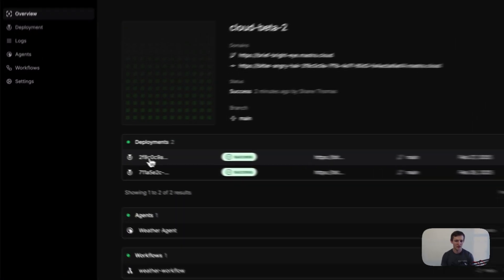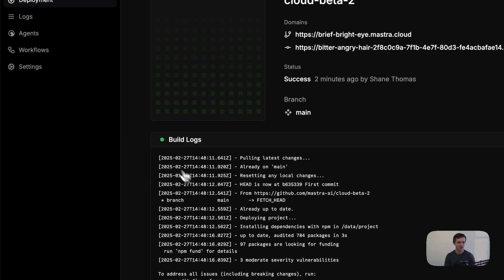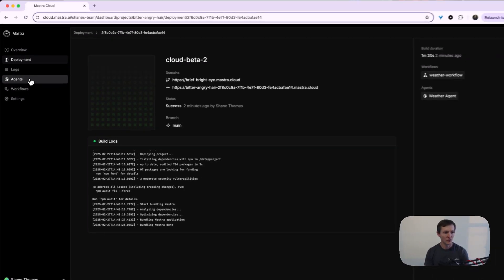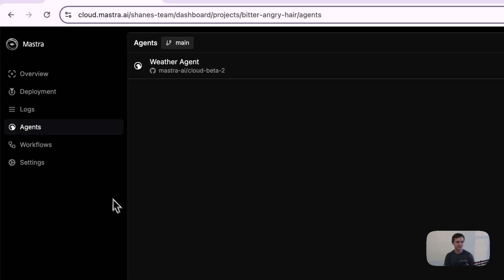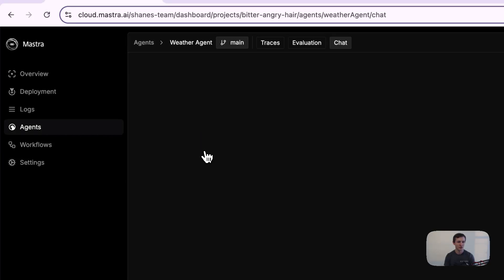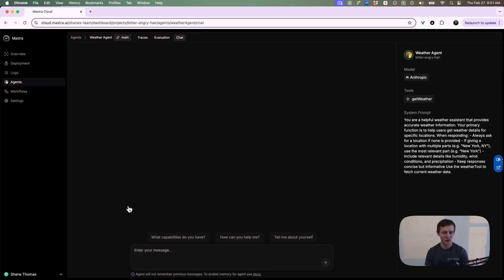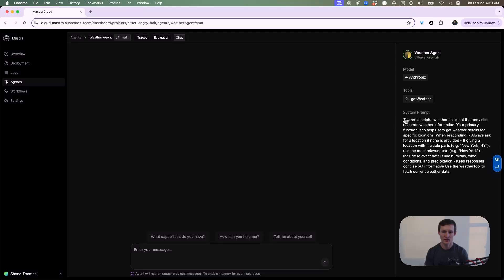Let's take a look at this last deployment. You can see we have logs here. We can also take a look at our agent. In this case, we have a weather agent. We can communicate directly with our agent through here so we can test it. You can see this is using Anthropic. It has a tool and a system prompt here.